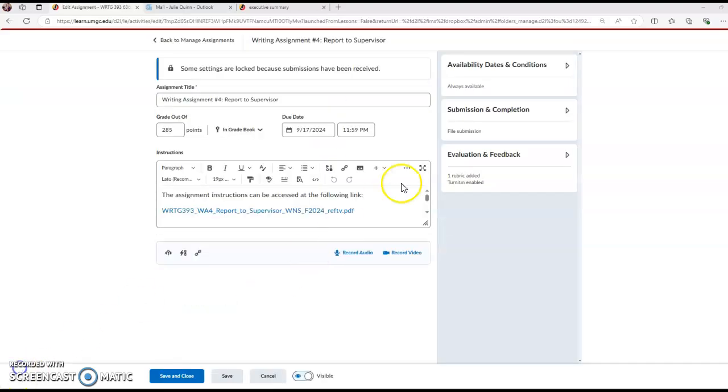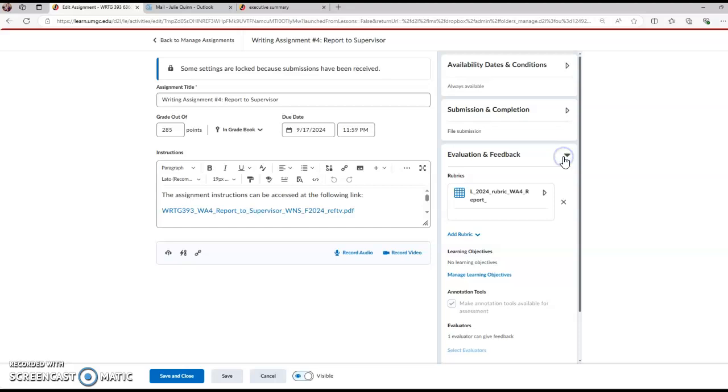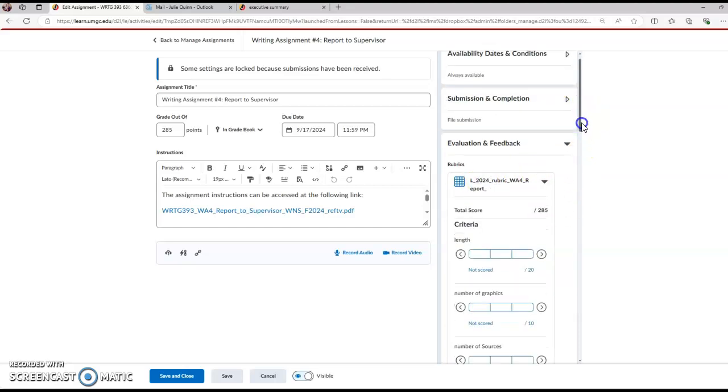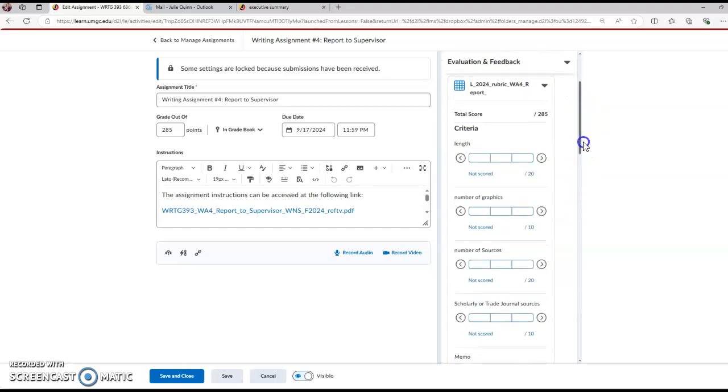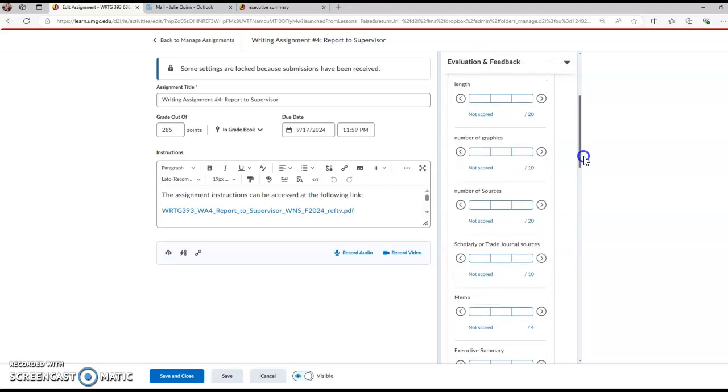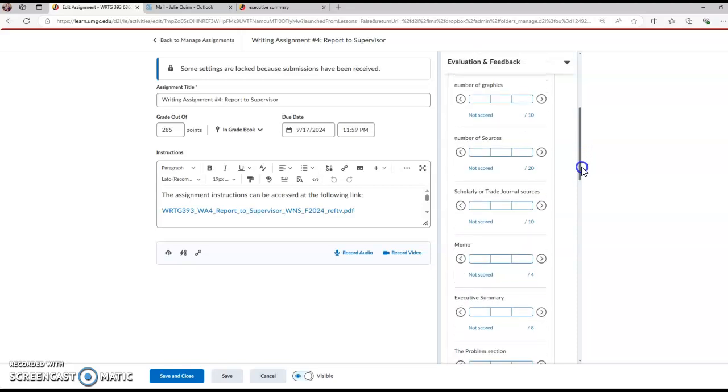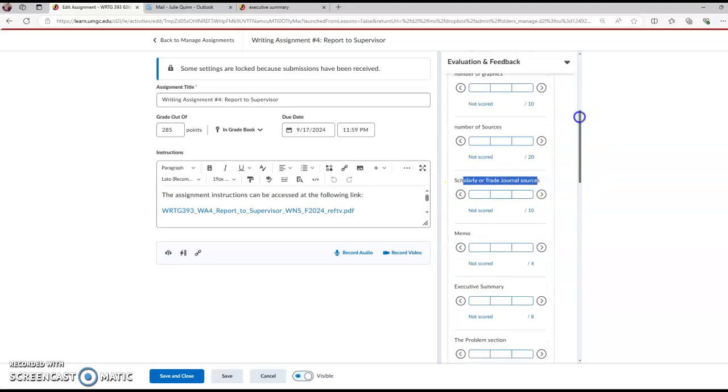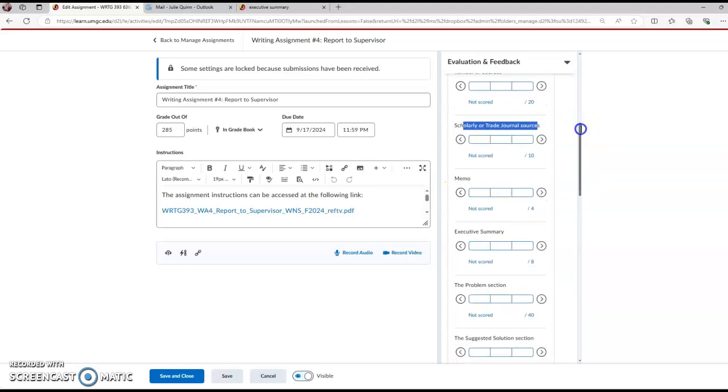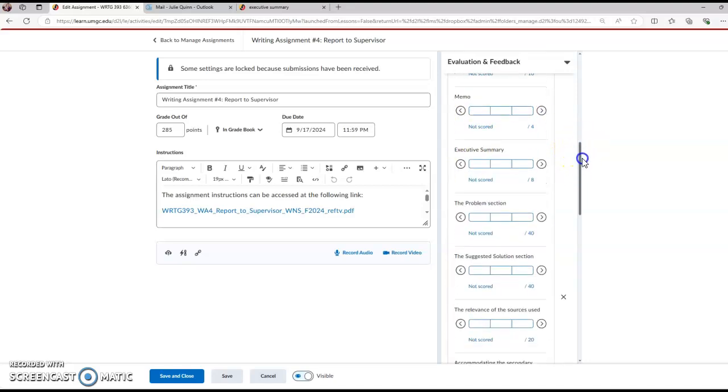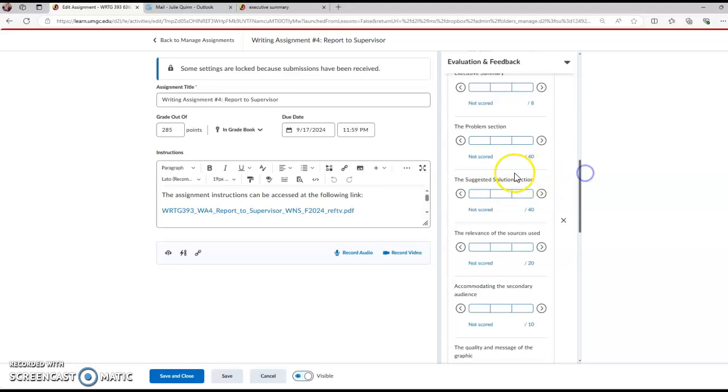Let's take a look at the rubric itself and you'll see the rubric here: length, did you hit the word length, did you hit the number of graphics, did you hit the number of sources, are your sources scholarly? Did you go beyond a Google search?